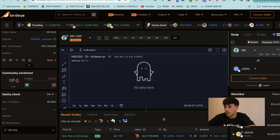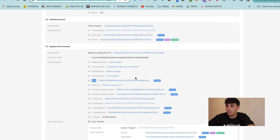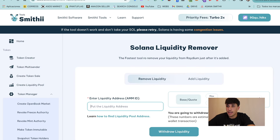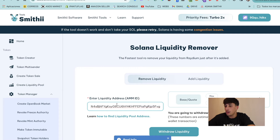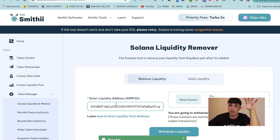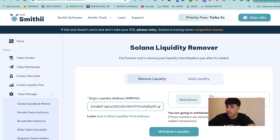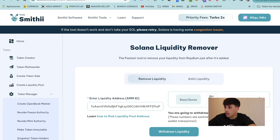In this case we can see the token doesn't have too much data yet, but we can copy our ID and remove all the liquidity we have. We will need the liquidity pool tokens — if you locked or burned the liquidity pool tokens you won't be able to do this. But if you still have them, come here and paste the liquidity pool address.